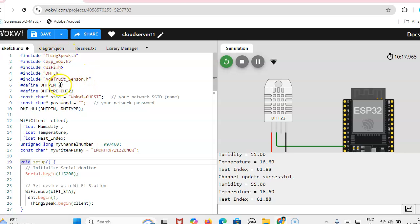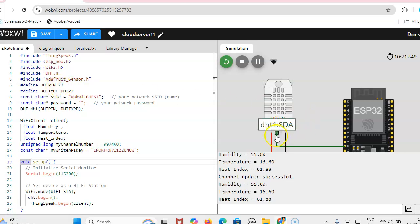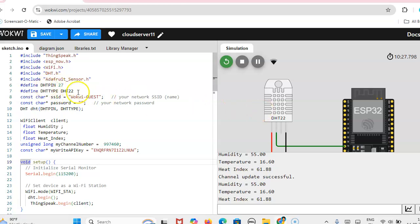Then after that, which pin you are connecting the DHT. Here I am connecting pin number 27, so I am mentioning 27. Then the type is 22.